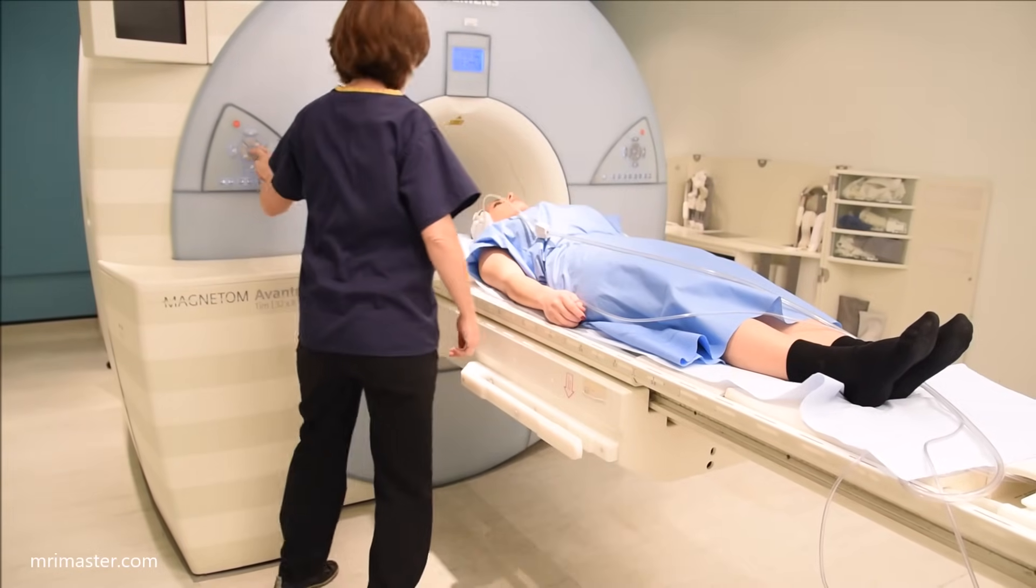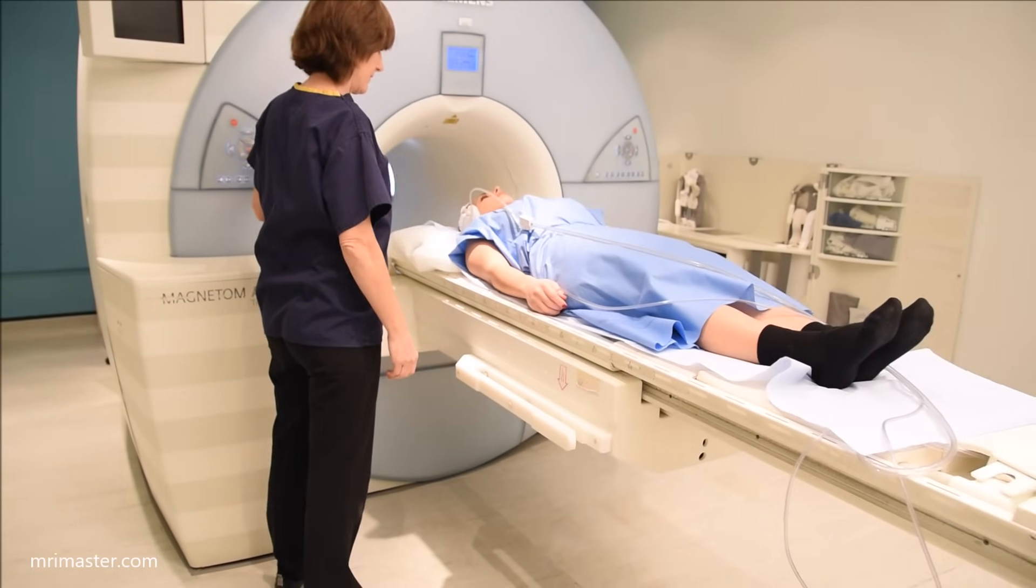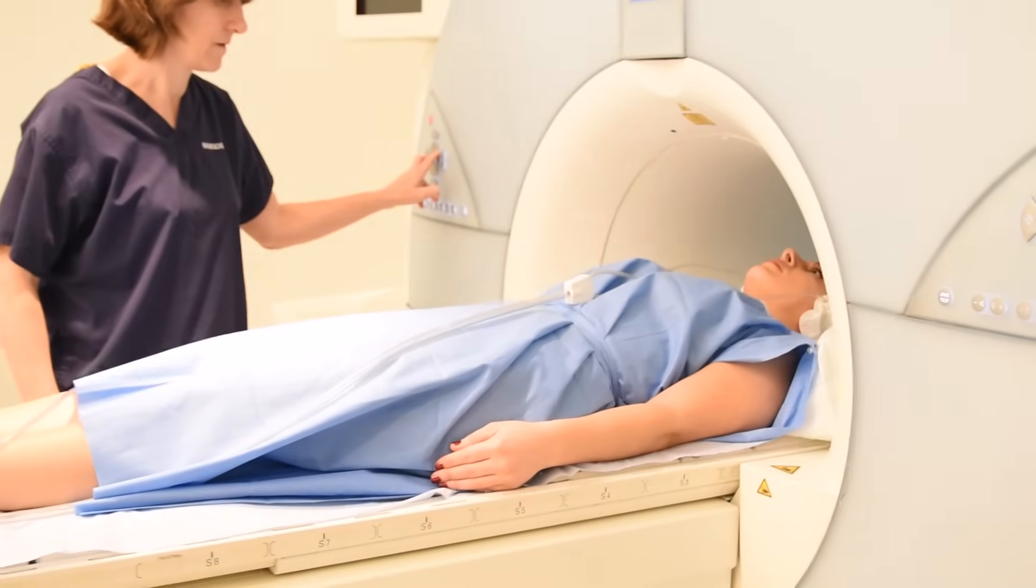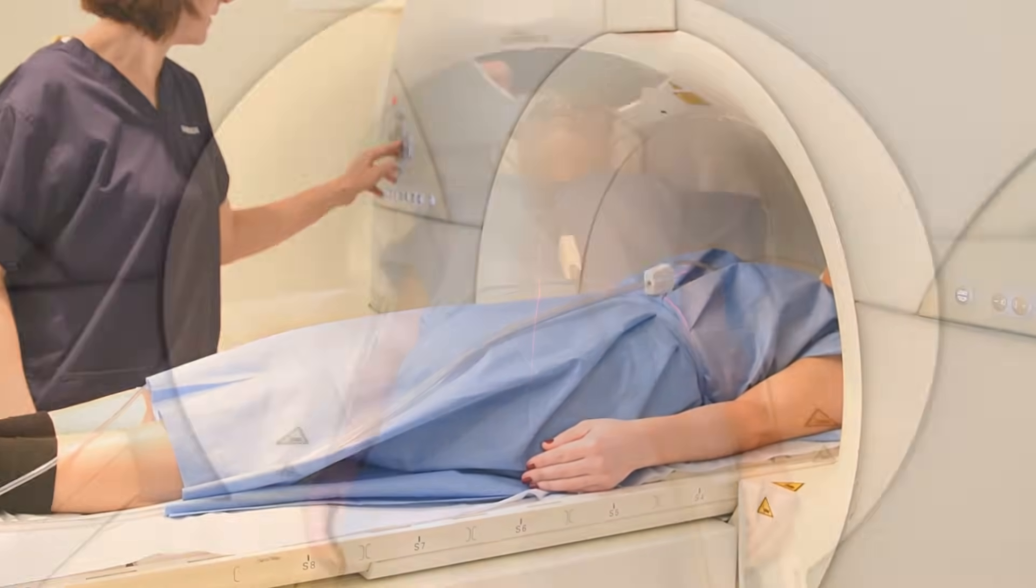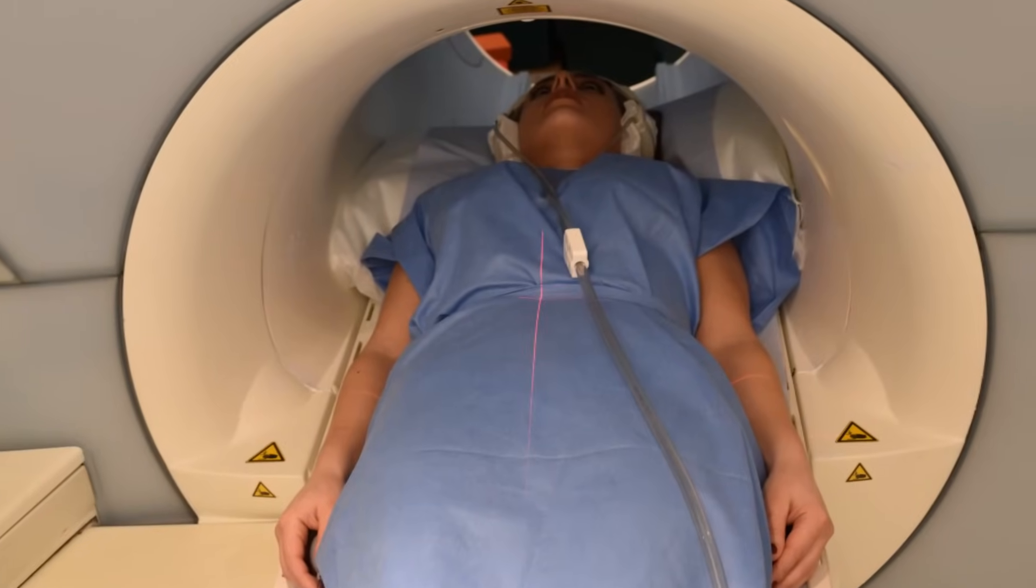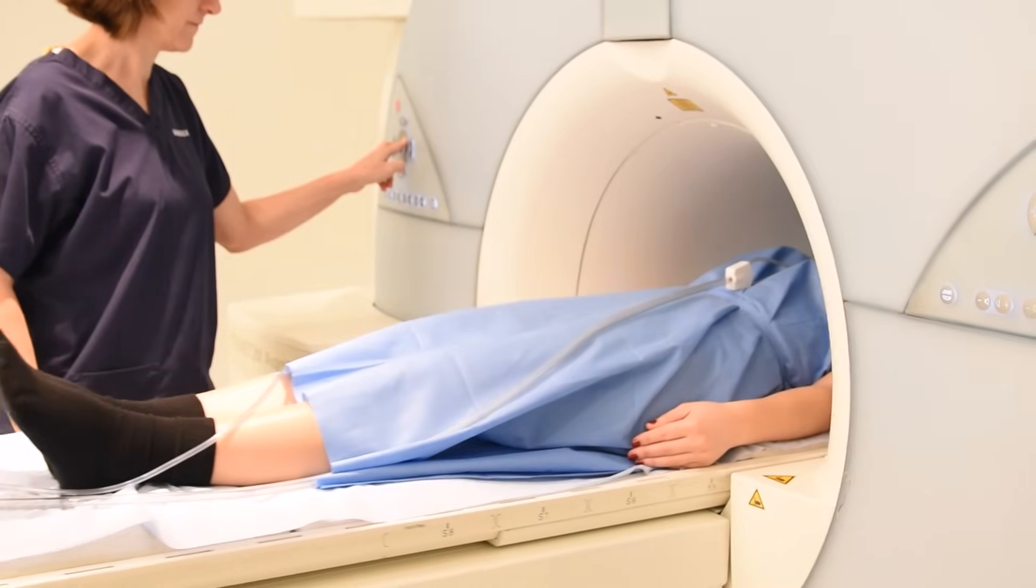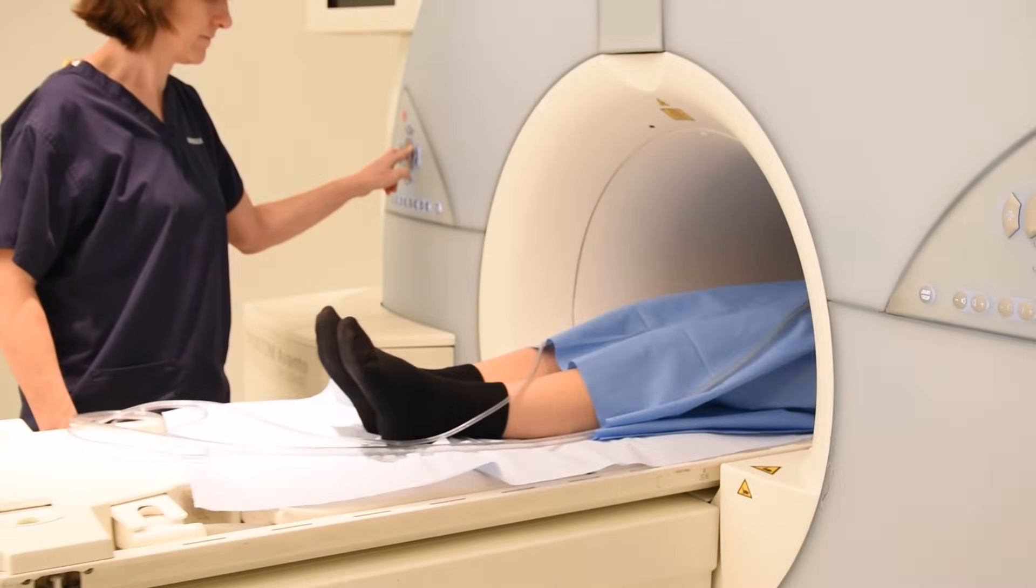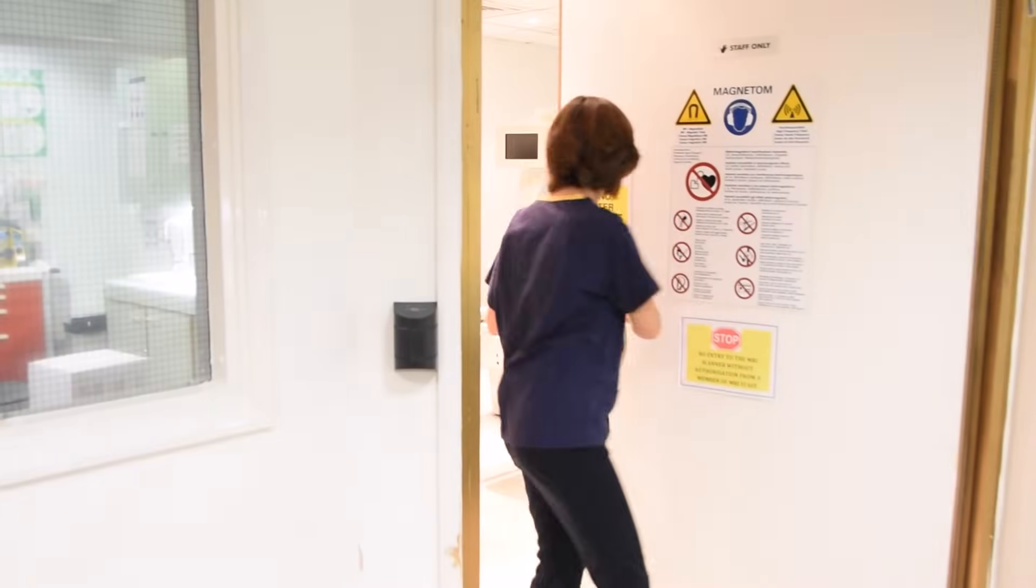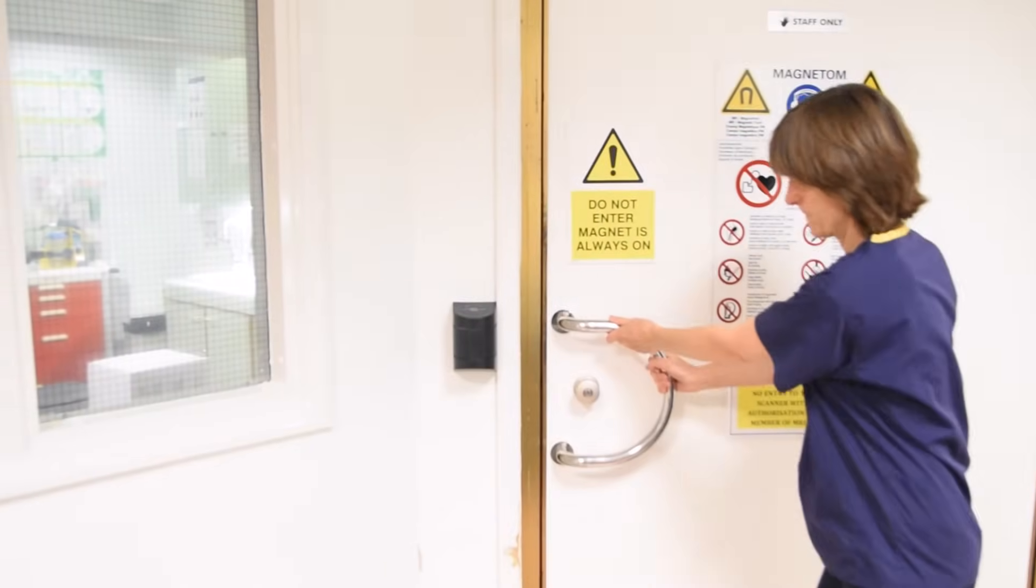Carefully move the patient into the scanner and center four inches above the iliac crest. Now move the patient fully into the bore of the magnet. Ensure that the patient is calm and comfortable before leaving the room.